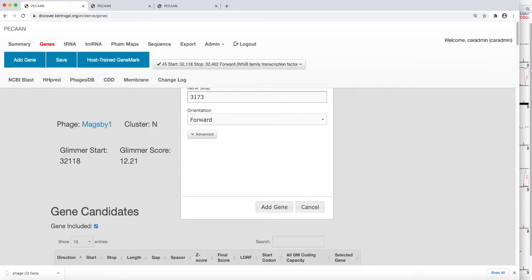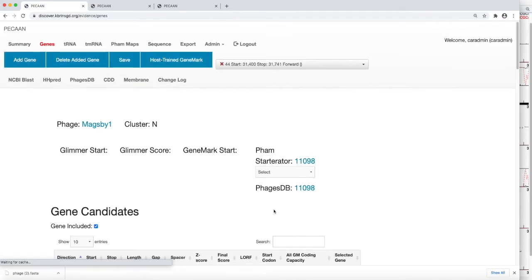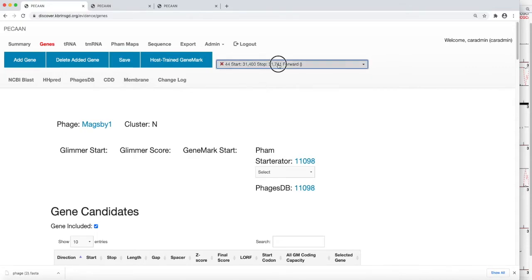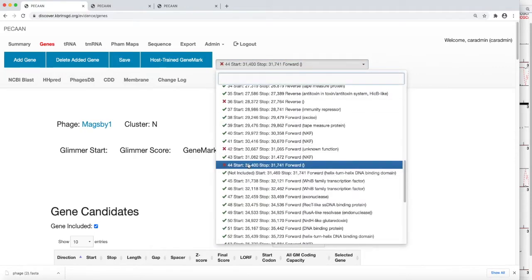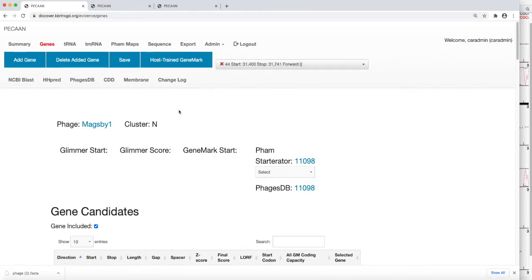Bingo. And now it will add the gene. And we see it when we drop down here, we see it's in there. 37, 41 is the stop. So that's how you add a gene.